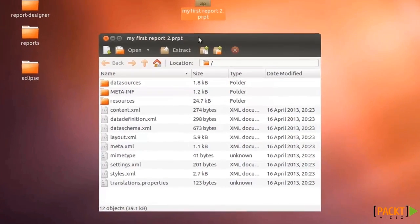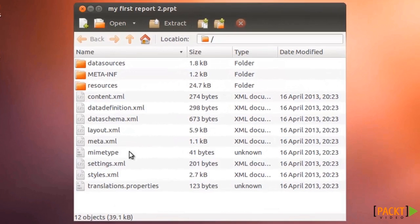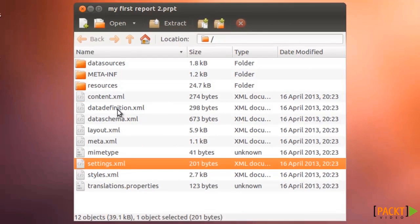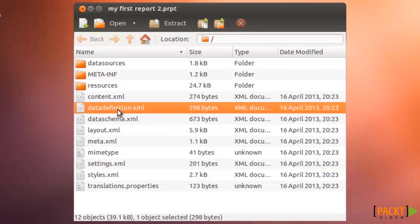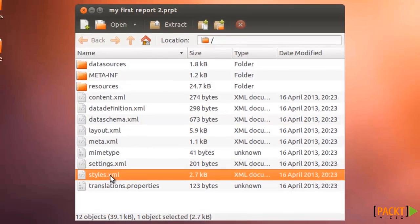The most important files that make up a report are settings.xml, datadefinition.xml, layout.xml, and styles.xml.